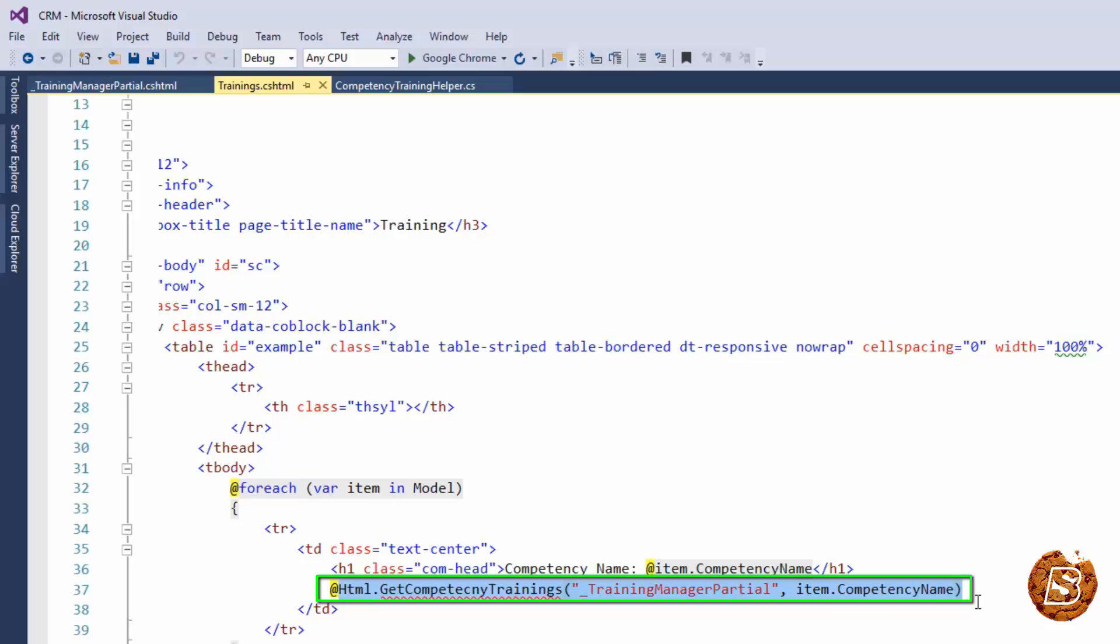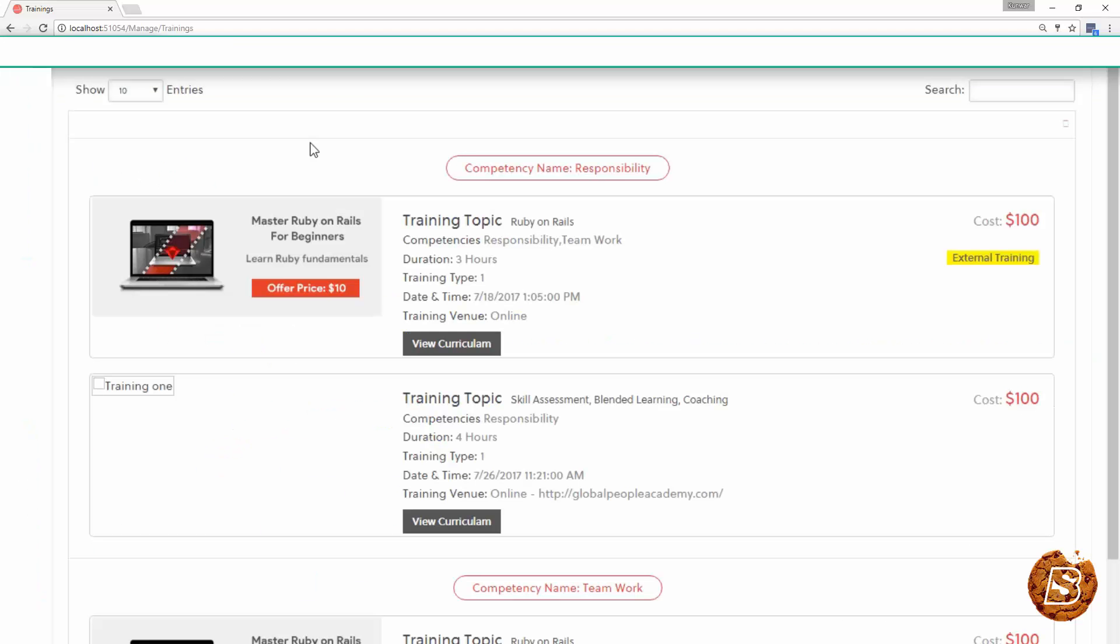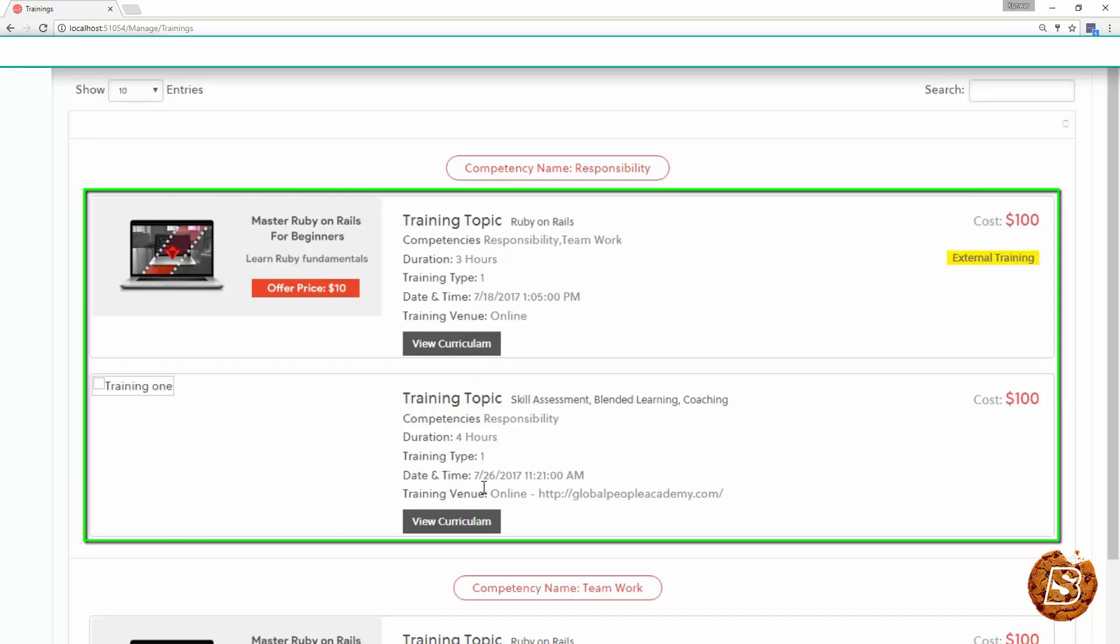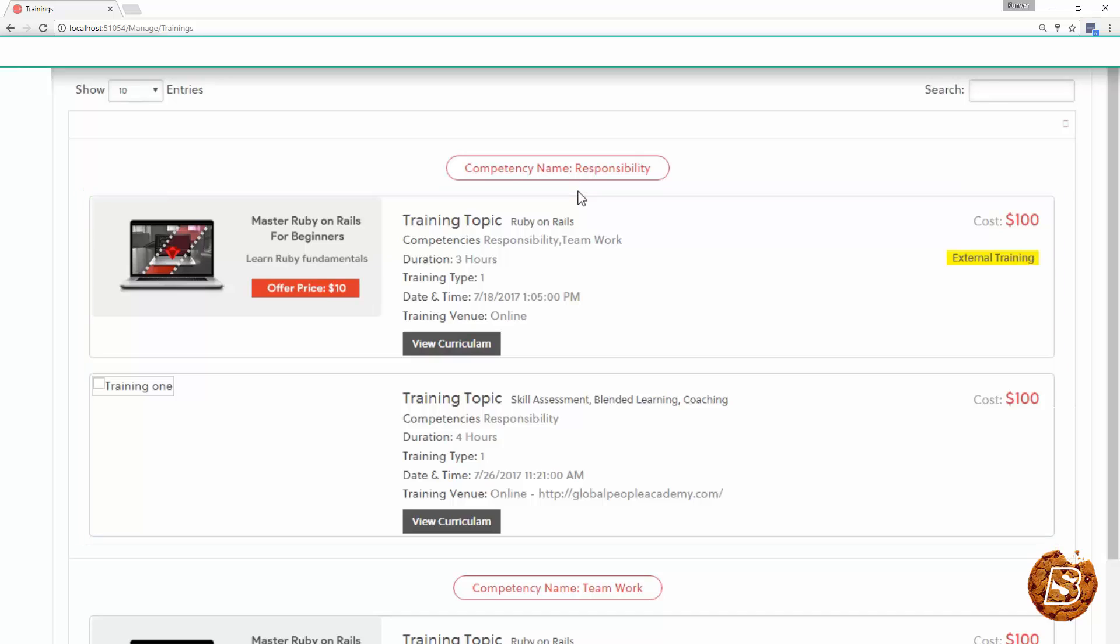Now let's take a look at it, how it is going to look to the end user and that's how it's looking over here. So we have competency name and then the associated trainings for that given competency. Using this approach you can easily create parent child relationship and render partial views as well.